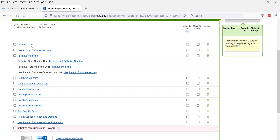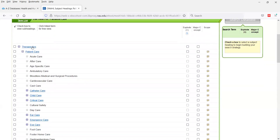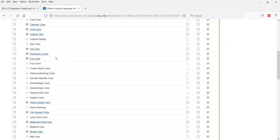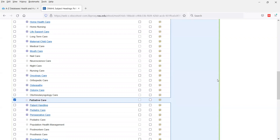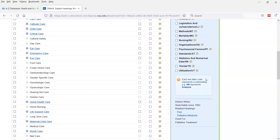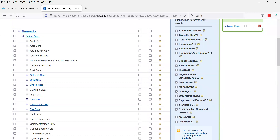From here, we can click on a term to see more information. In what's called the tree view, under 'therapeutics' there is a sub-heading of 'patient care,' and under patient care is 'palliative care' — that's the end of the tree. We can click on it to see sub-categories such as nursing, education, or equipment and supplies that we might want to be more specific about.